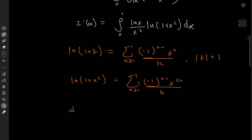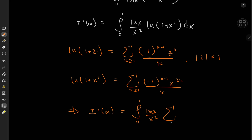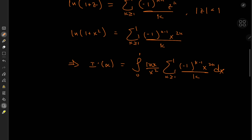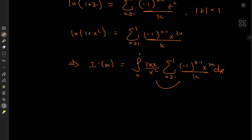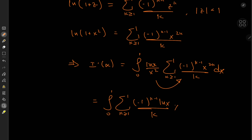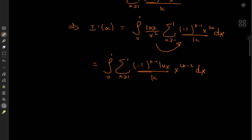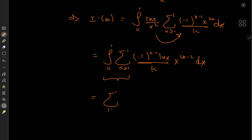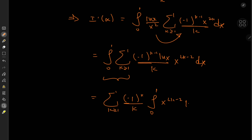So we'll plug this straight into the derivative of I with respect to alpha. This gives us the integral from 0 to 1 of log x over x squared times the sum over k of (negative 1 to the k minus 1) times x to the 2k over k, dx. Taking terms outside independent of the index variable, we have the integral from 0 to 1 of the sum over k of (negative 1 to the k minus 1) times log x over k times x to the 2k minus 2 dx.